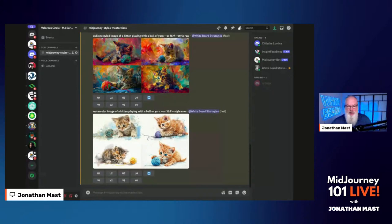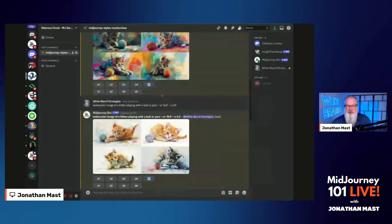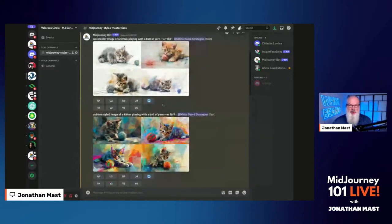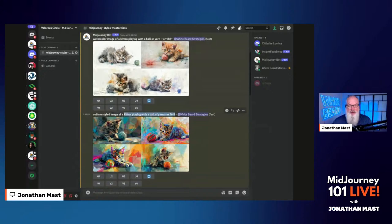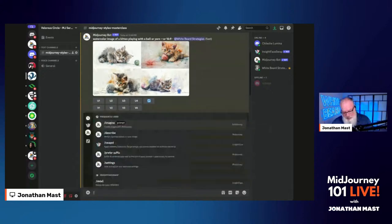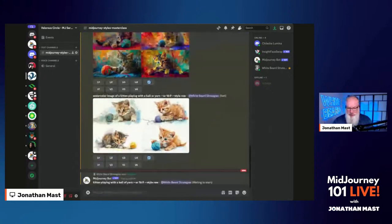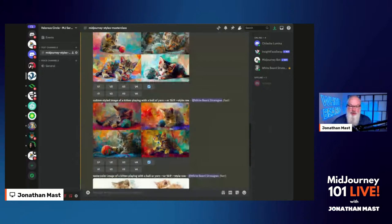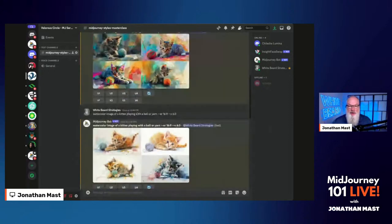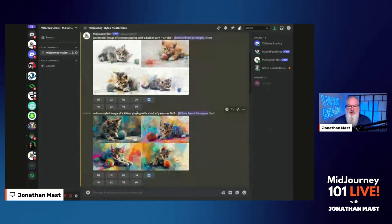I'm going to pop over to MidJourney — we're sharing my screen, so everything's good there. I ran a couple of images here just to give us an idea as a start. I ran a watercolor. By default, if you don't tell MidJourney what to do, it's going to give you a pretty good quality photo. I'm going to grab a kitten playing with a ball of yarn to use as a consistent example. So I ran a watercolor here — you can see it right at the top. There's a watercolor.